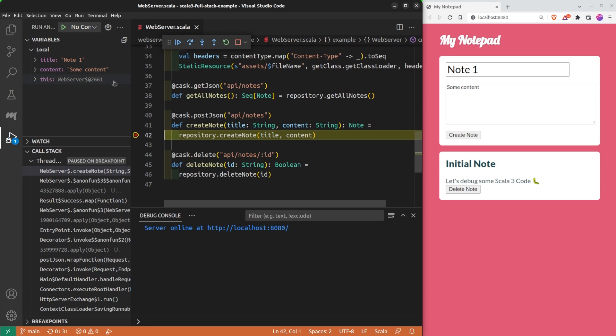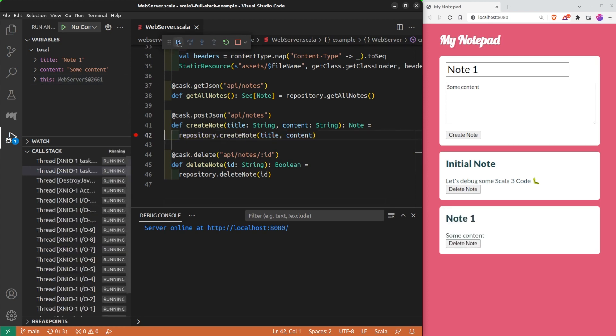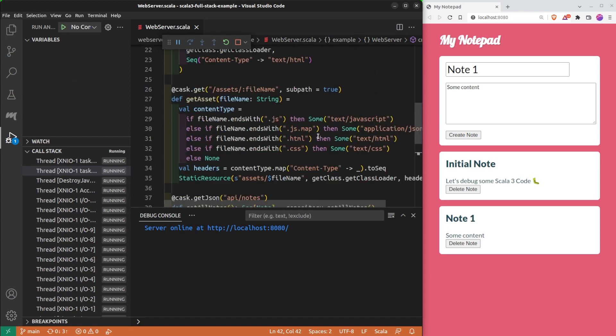To continue the program, I can click on continue and the note is created. The server is still running, waiting for other requests.